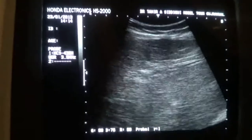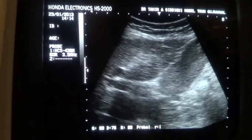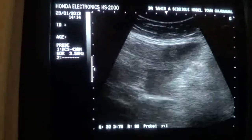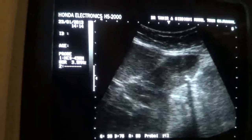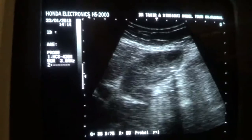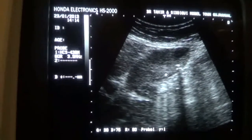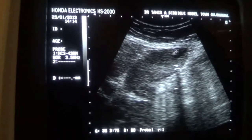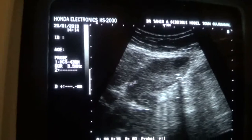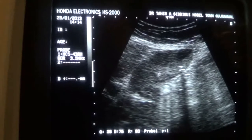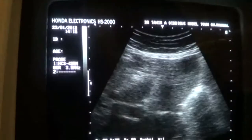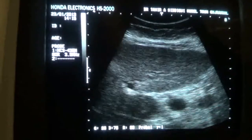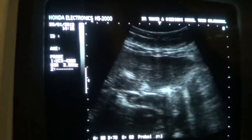The gallbladder is full of sludge in this patient, and we do see a few tiny calculi suspended in this area. These are the tiny calculi giving a sharp posterior shadow in a gallbladder that is full of thick sludge, with no dilation of the common bile duct.